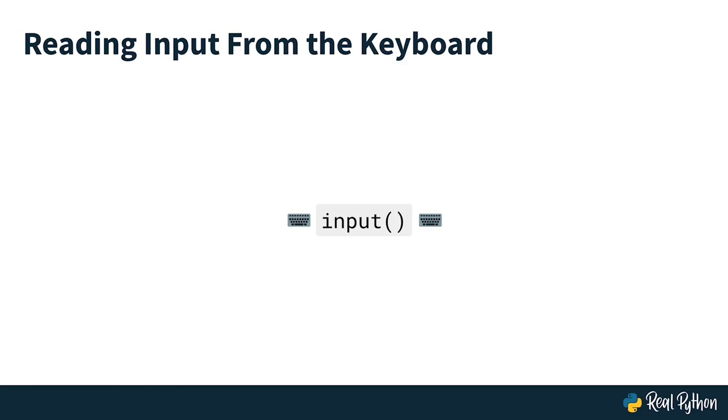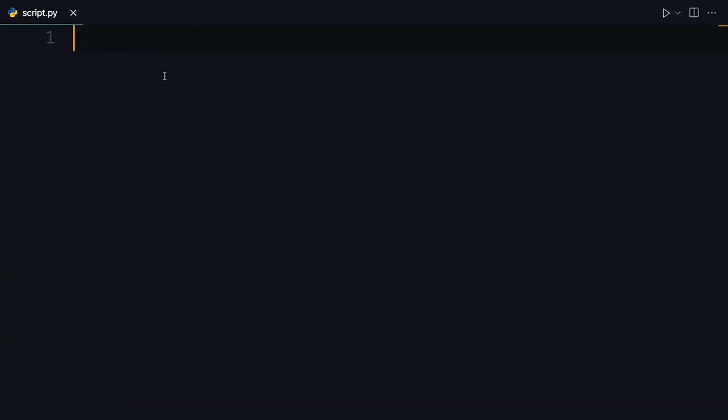So let's head back over to Python script. I have here an empty script. There's nothing in here so far, but I'm going to make a comment for myself. I'm just going to say, I want to collect user input. And in Python, you can do this using the input function.